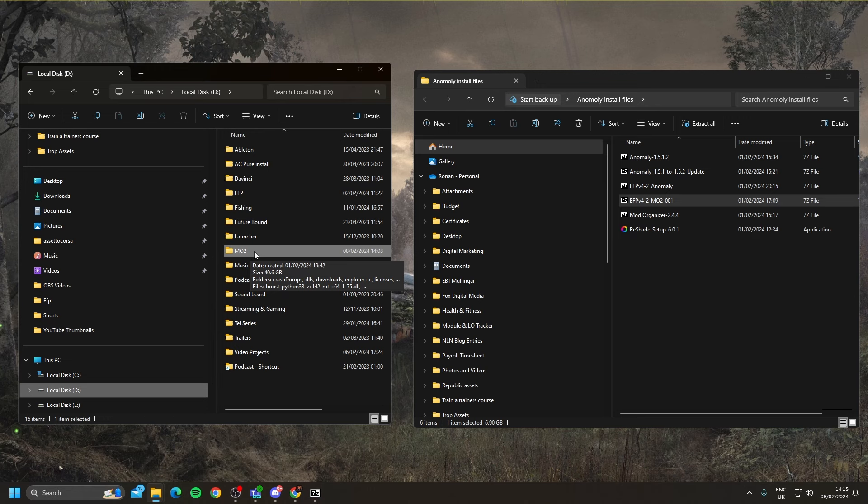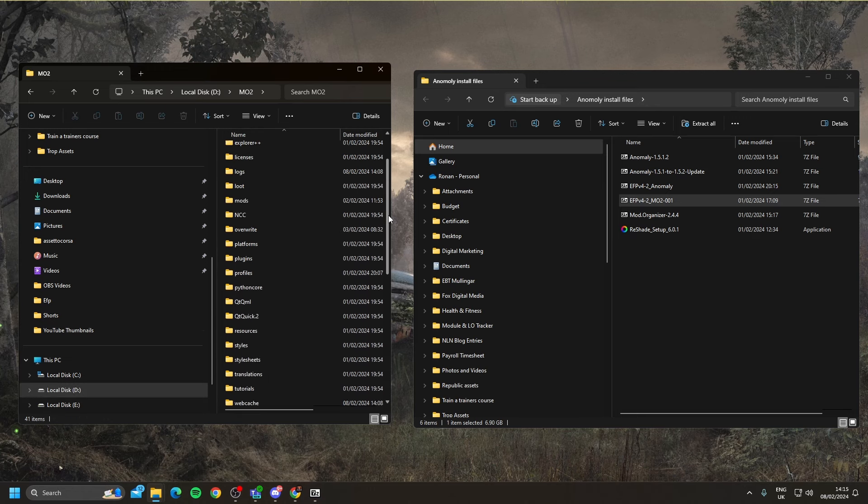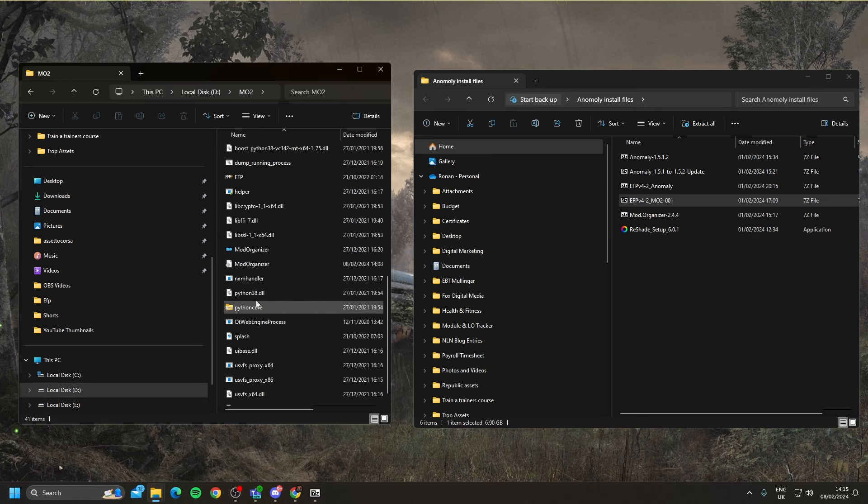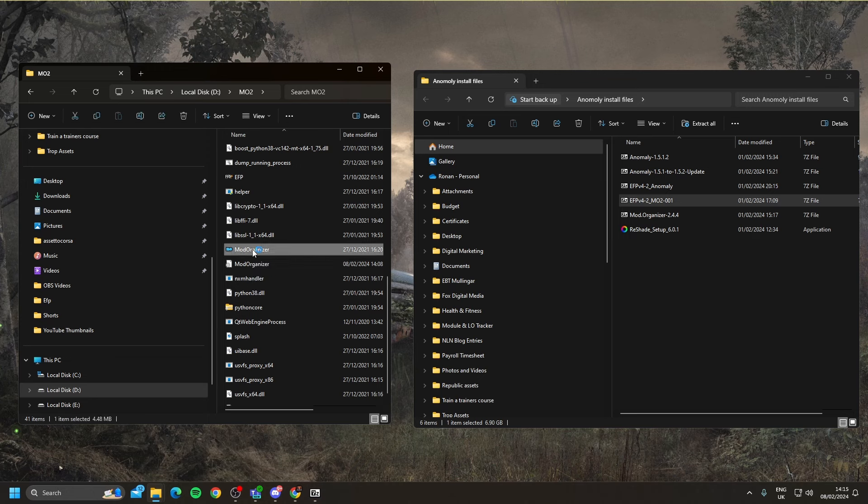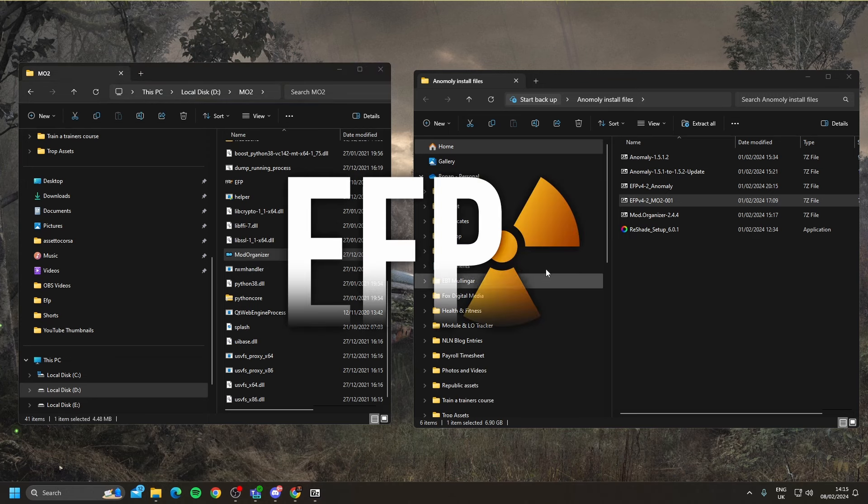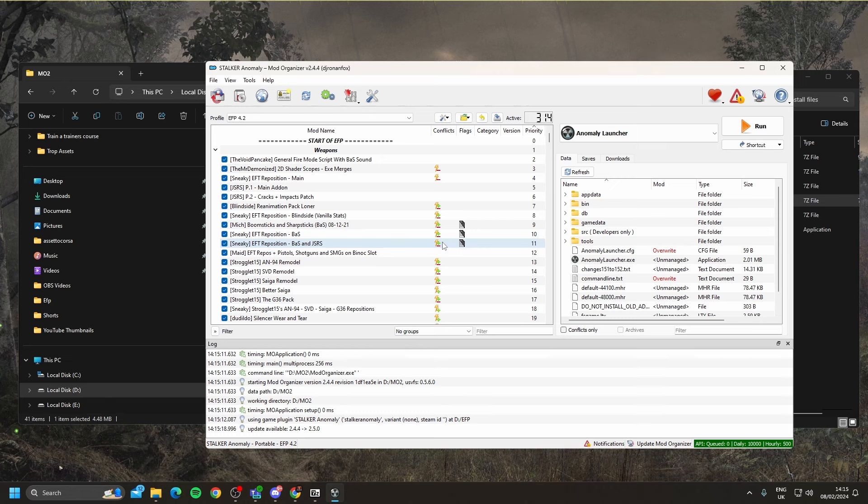To launch the game, we're going to go through the MO2 folder. Scroll down, and we're going to select mod organizer. You should see this EFP symbol appear. If it doesn't appear, then you've done something wrong, and you haven't followed the steps. So I would say delete the files and folders, and start again.